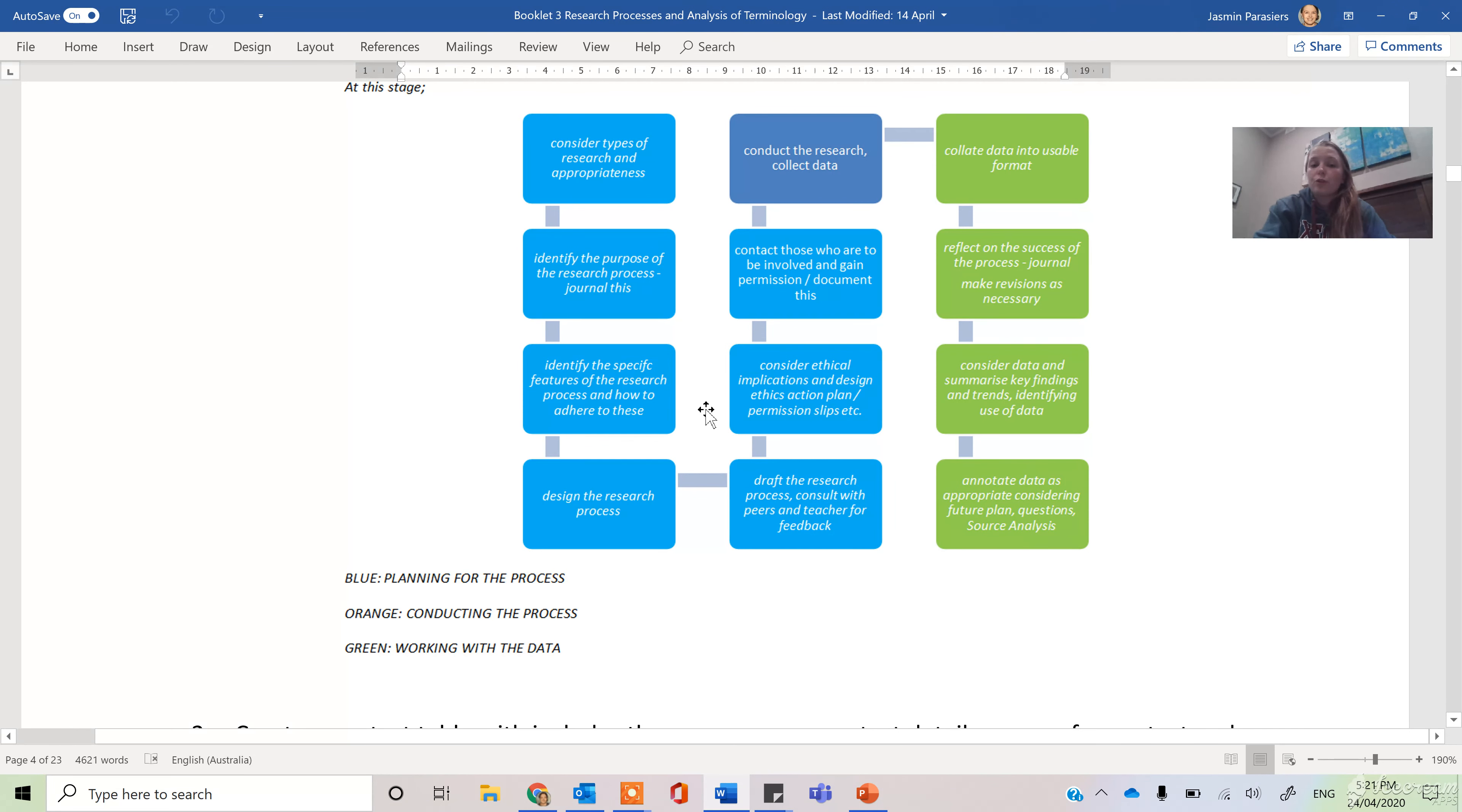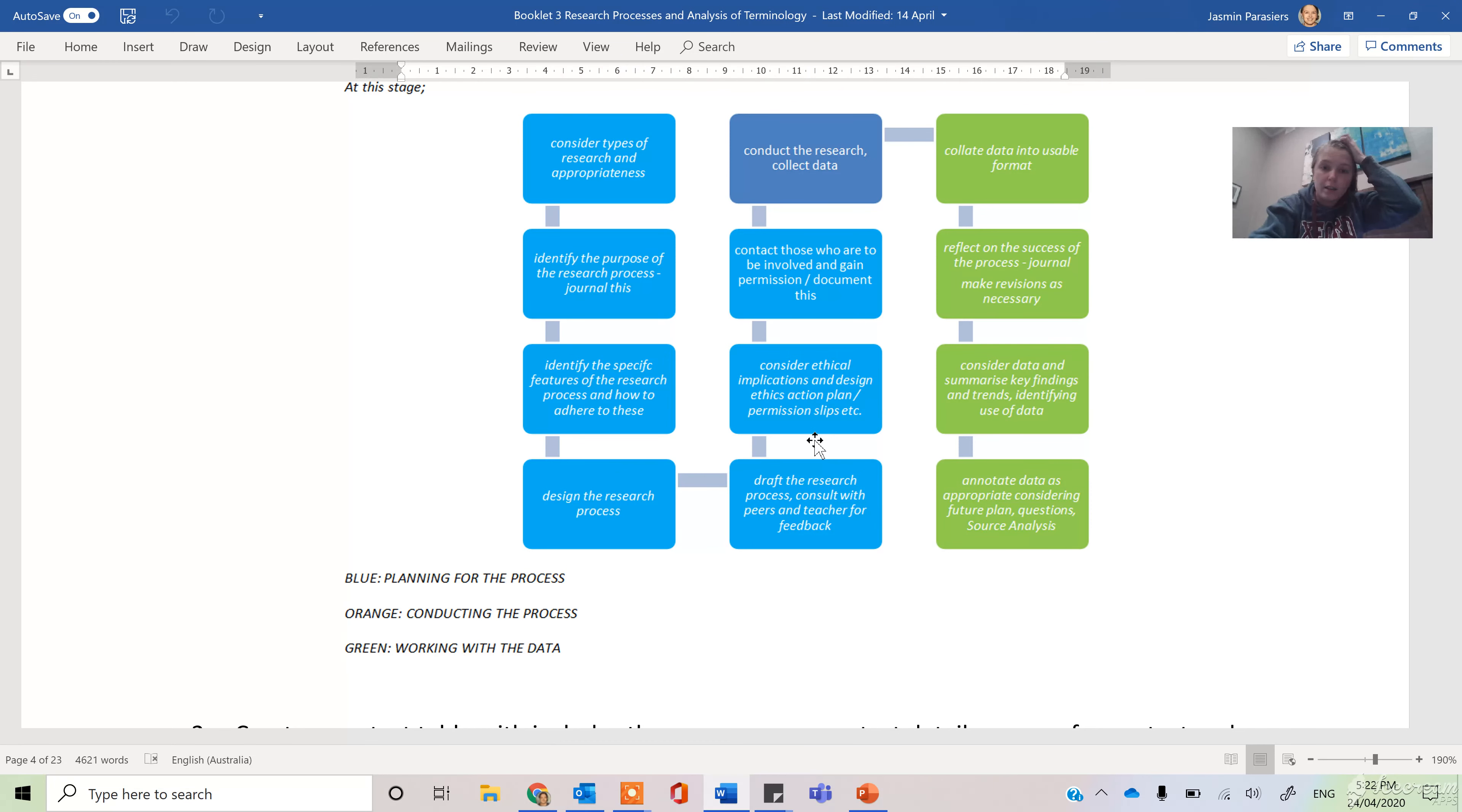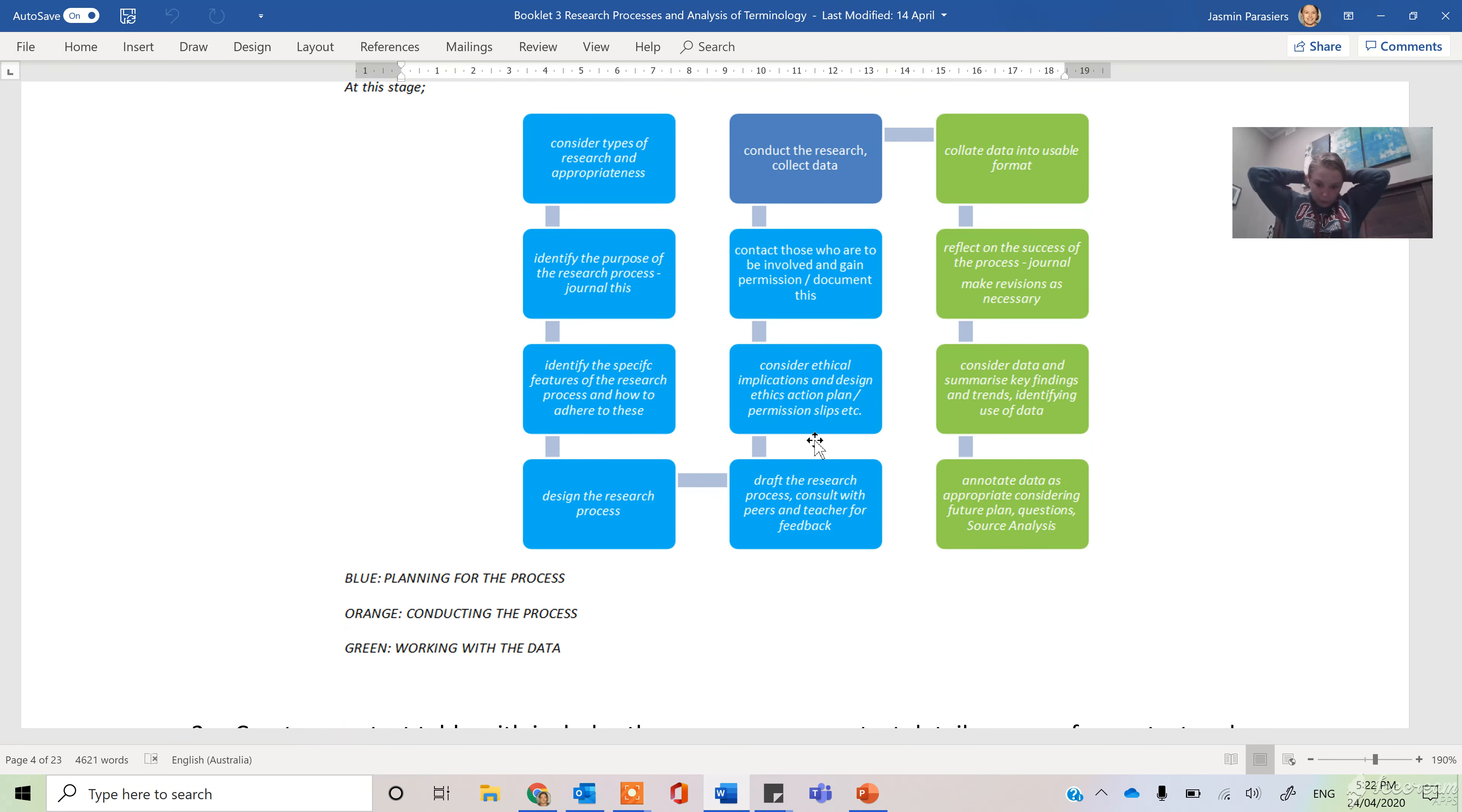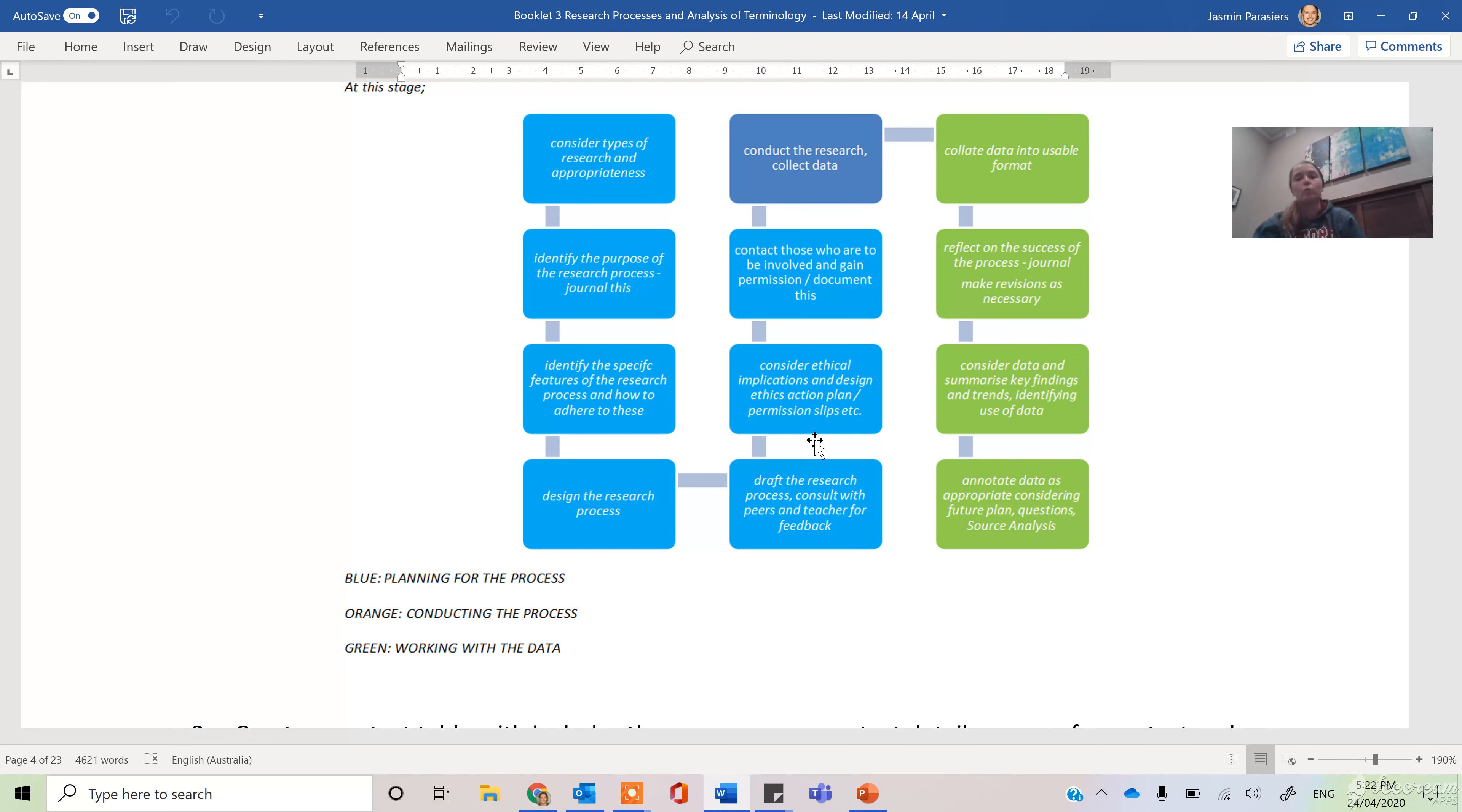Always make sure you're drafting this and we have that ethics approval form that you can use to help with this planning process if you need, and that should help you to design things like your emails, your ethics, permission slips, your phone calls, cold calls, all of that stuff.